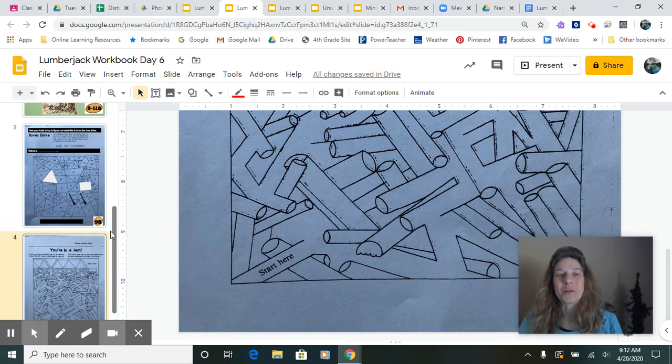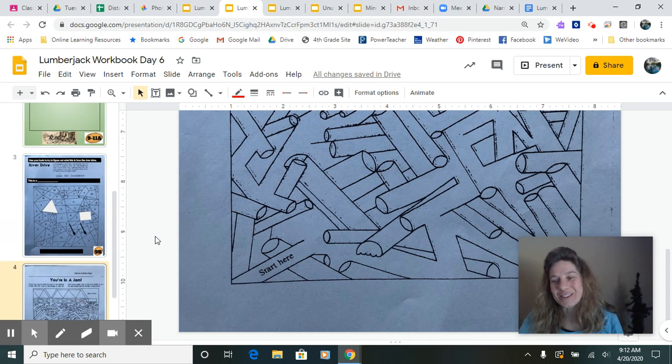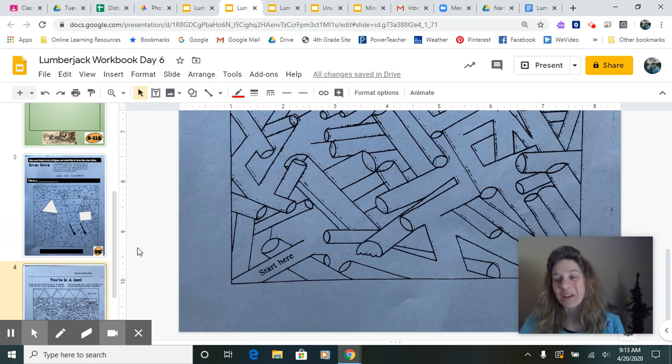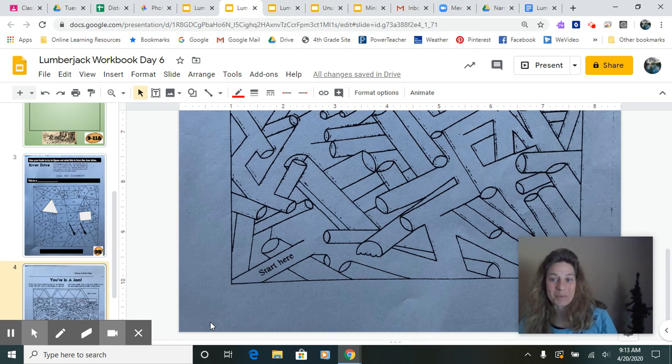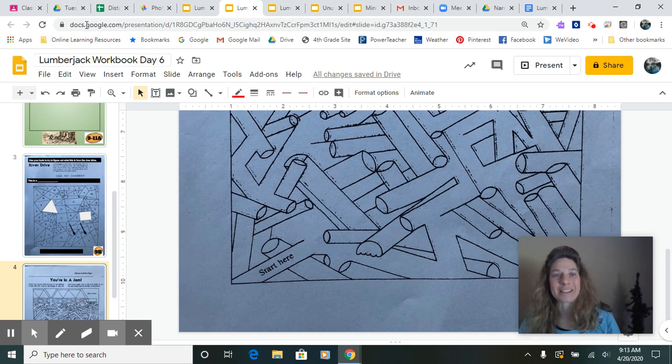So good luck with your workbook today. I know that you will be great writers and we'll have a good time with that story. And I can't wait to read your stories from the point of view of the log.